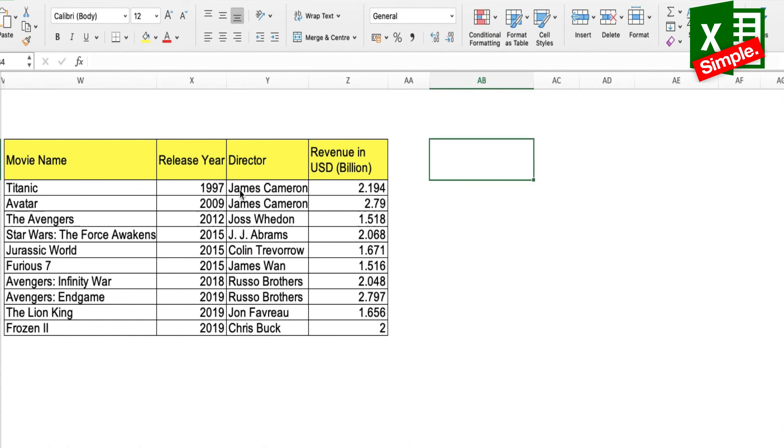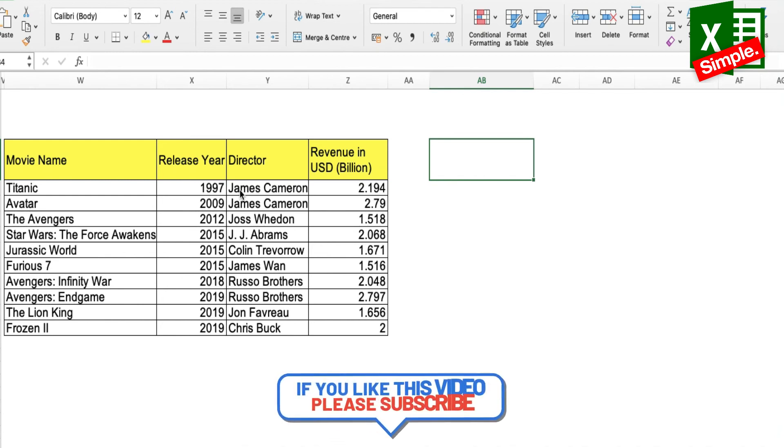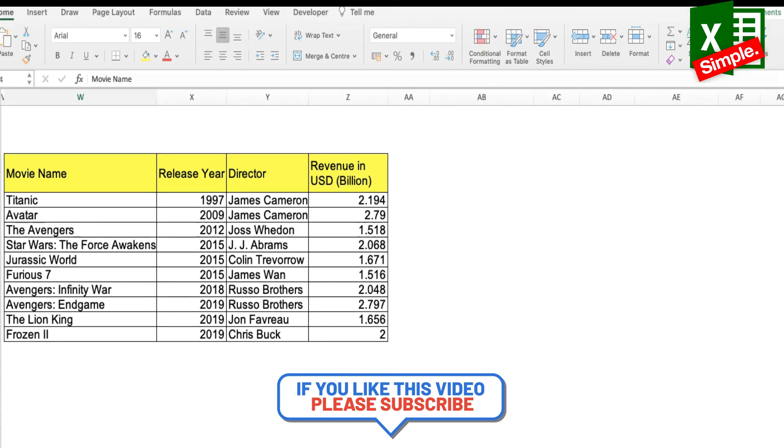Now you can see how powerful this filter function is. In some cases, you can use it in place of a pivot table as well. Instead of spending time on pivot tables, you can use this function to quickly filter out details from a table.